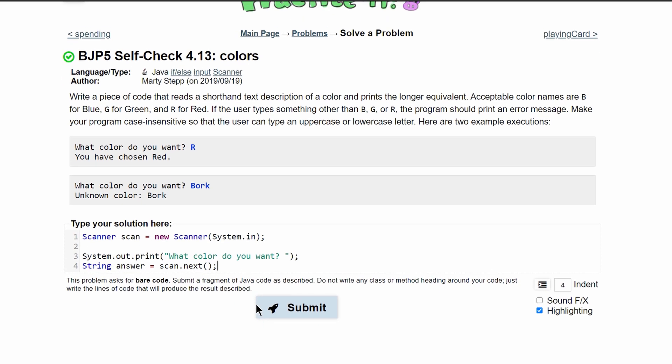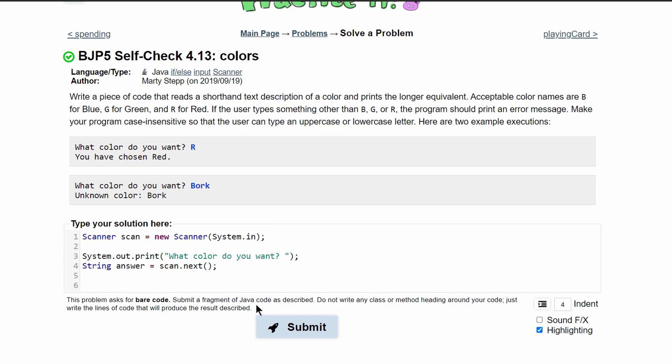We need to compare this to R, G, B, and else. So we will have our if statement. First thing that we need to do is say answer.equals. We need to use a string method to compare this.